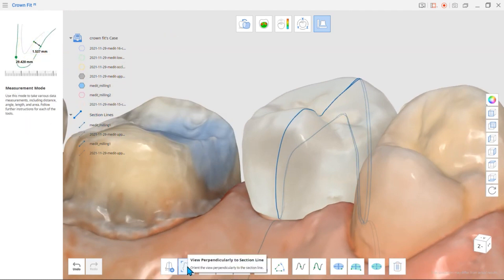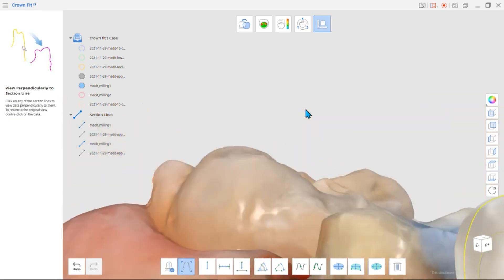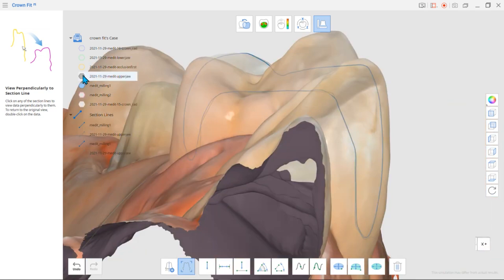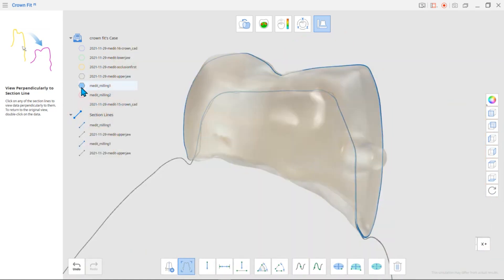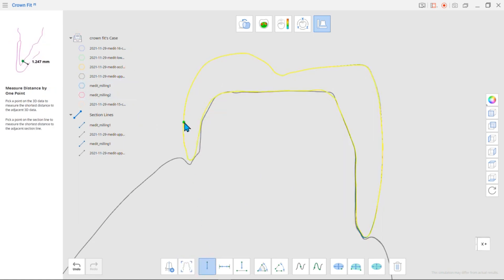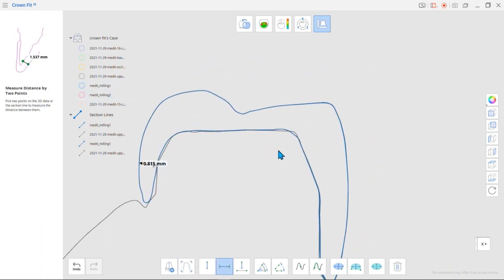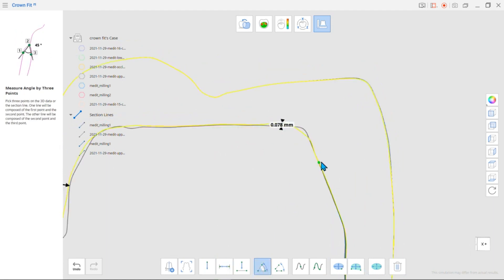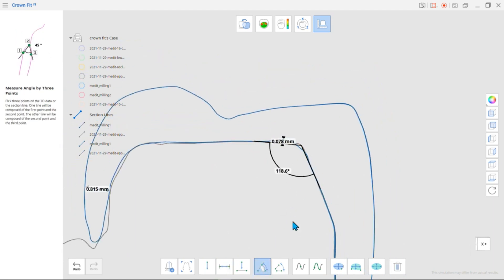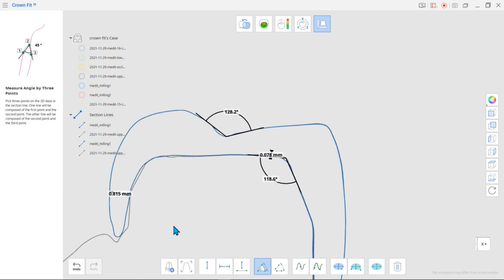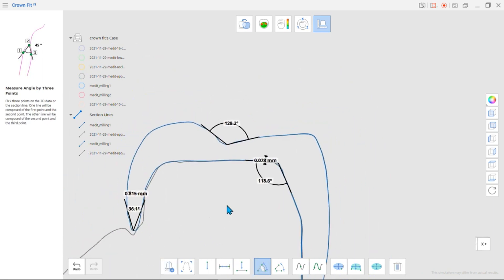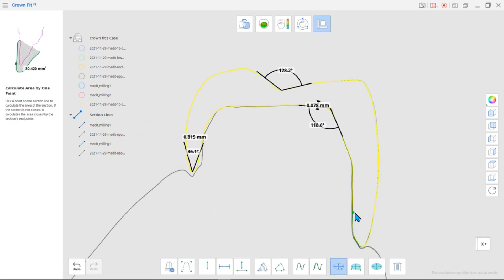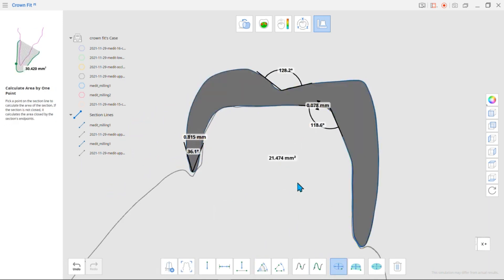Clicking View perpendicularly to section line and then clicking the designated line will show you a perpendicular view to help you measure. You can measure the length, measure the distance, or even measure the angles. You can even calculate the surface area.